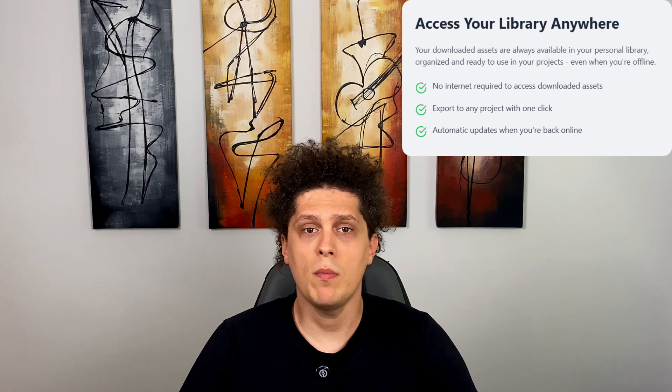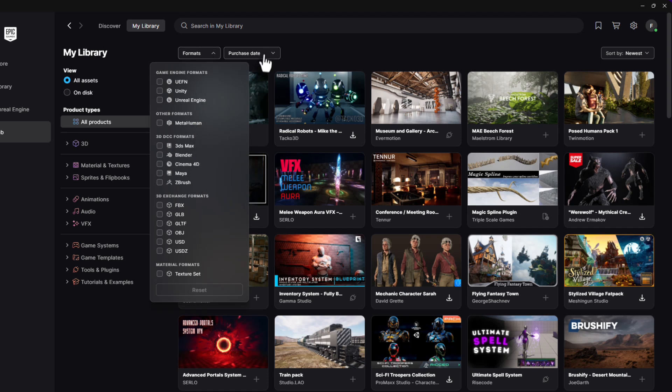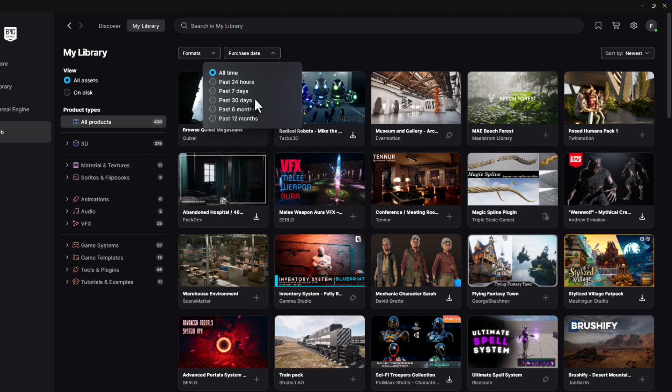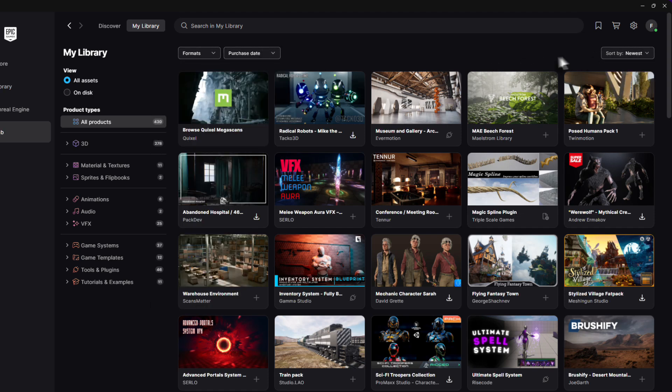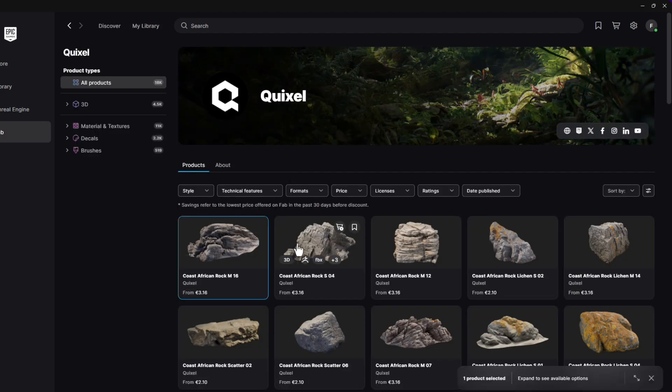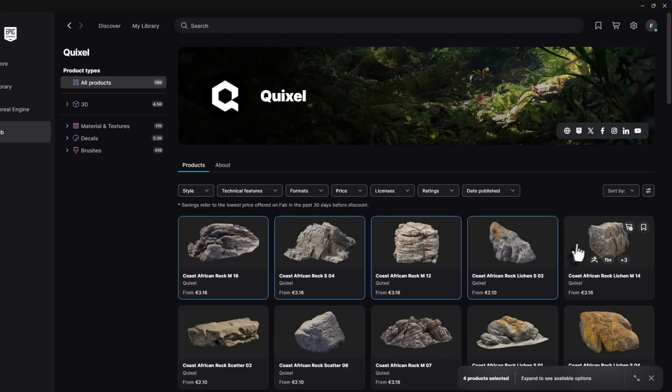The team behind Fab is always working to make it better. They know about some of the initial performance issues like slow loading and are actively working on fixes. They also have some exciting stuff on the way: the My Library section is getting a major update with better filters and improved search. And get ready for cool new features like shift-click for multi-select, a batch delete function, and even support for new formats like Godot and Substance. They're also planning to add notifications to let you know when your downloaded products get an update.